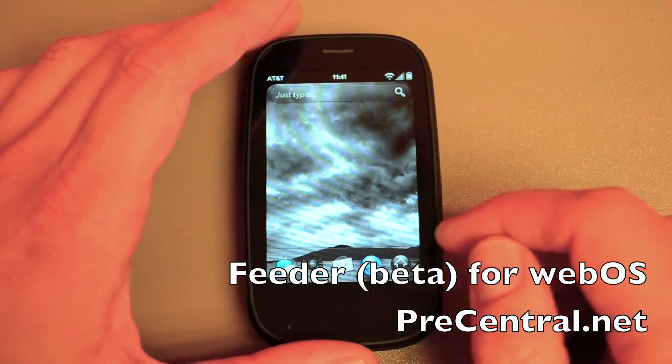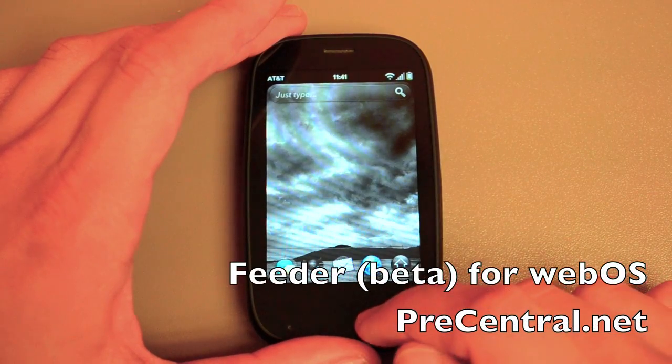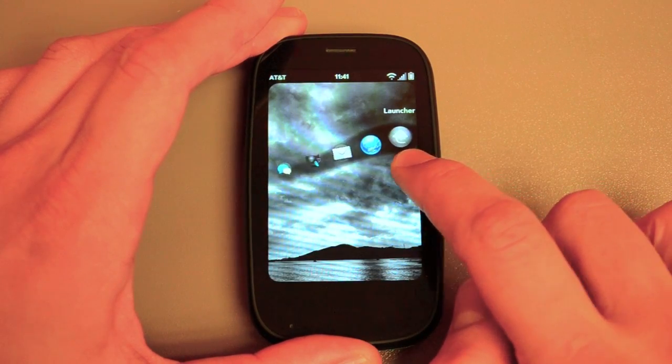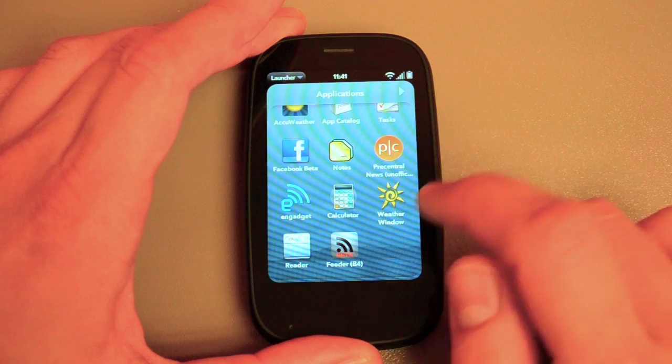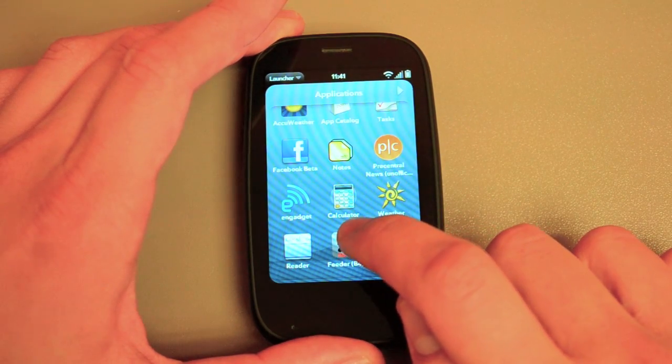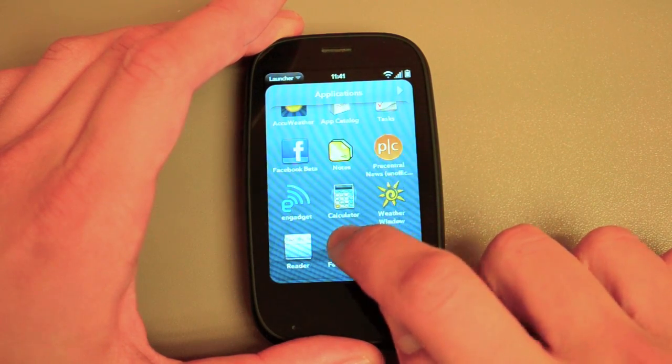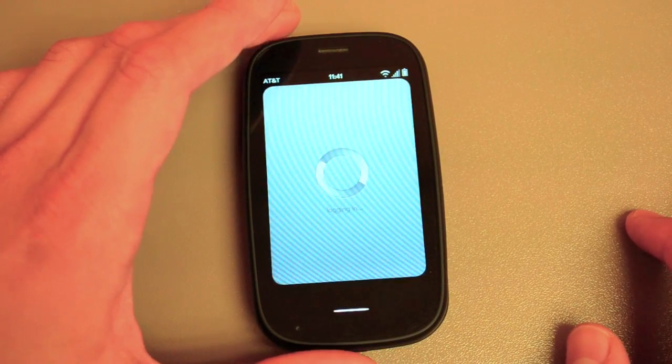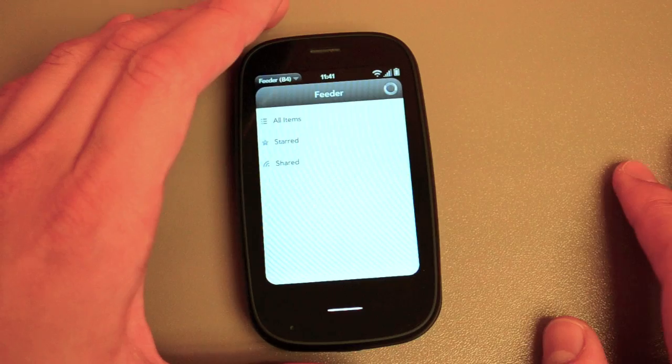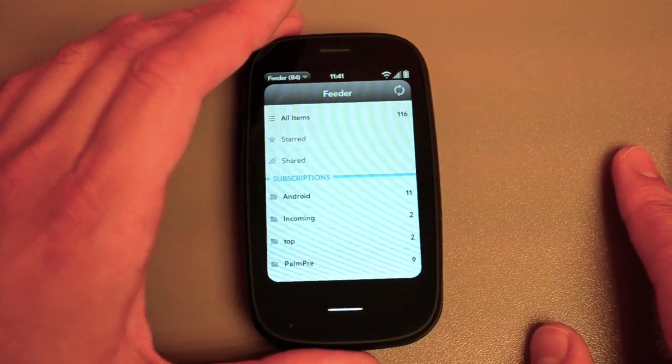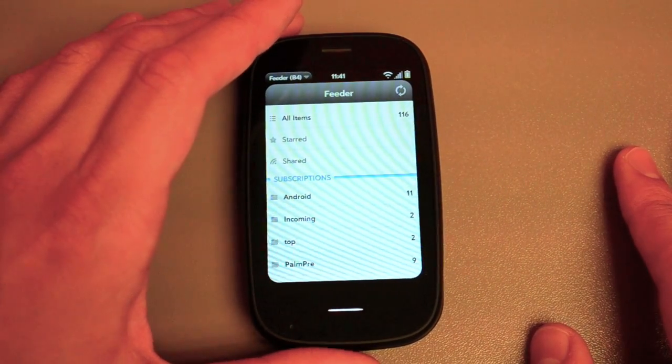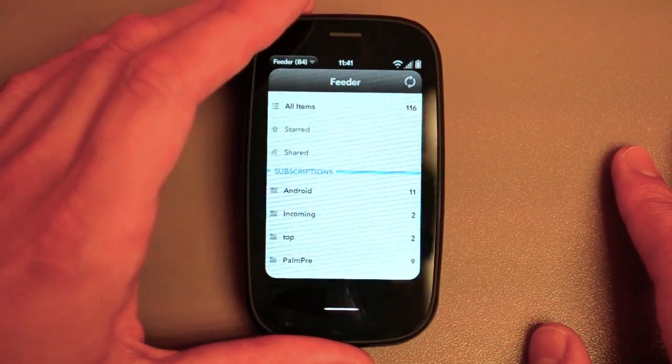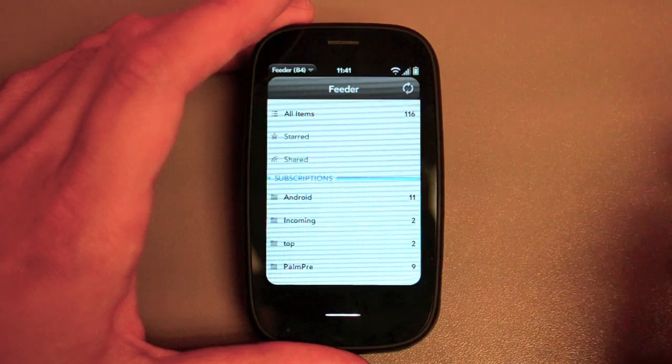Hey everybody, Dieter Bohn from precentral.net. I want to show you the latest beta of Feeder, which is an RSS reader that syncs with Google Reader. They've made some really great updates that are coming soon to the official version, and I wanted to walk you through some of the stuff that's here.